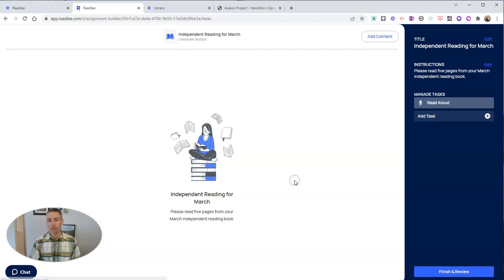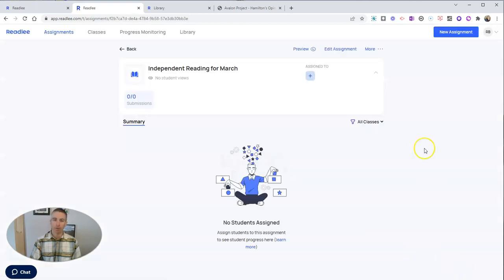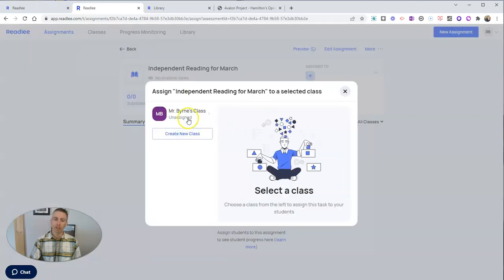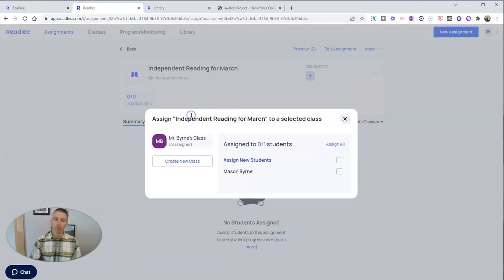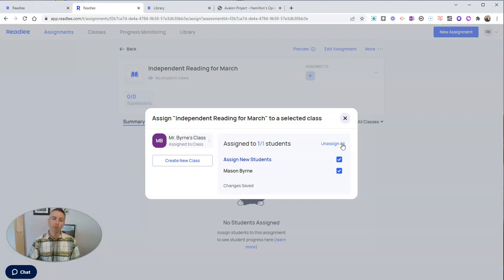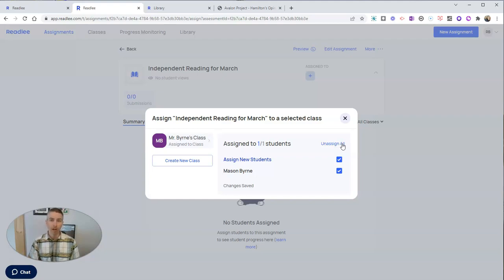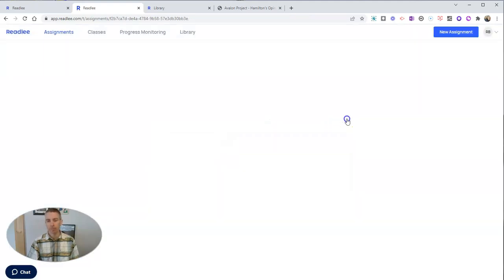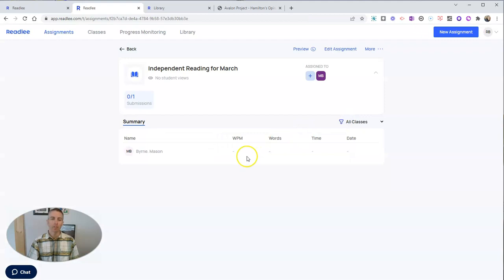And let's give some instructions. So please read five pages from your March independent reading book. And we'll hit that save button, and we'll finish and review. And I'm going to assign that to the whole class. I should point out here that you can create different assignments for different students. So if I want to have one student read five pages out of their independent reading book, and another student read three out of her or his independent book, I could create different assignments and give them to different students. And so that's how I can create that independent reading assignment.